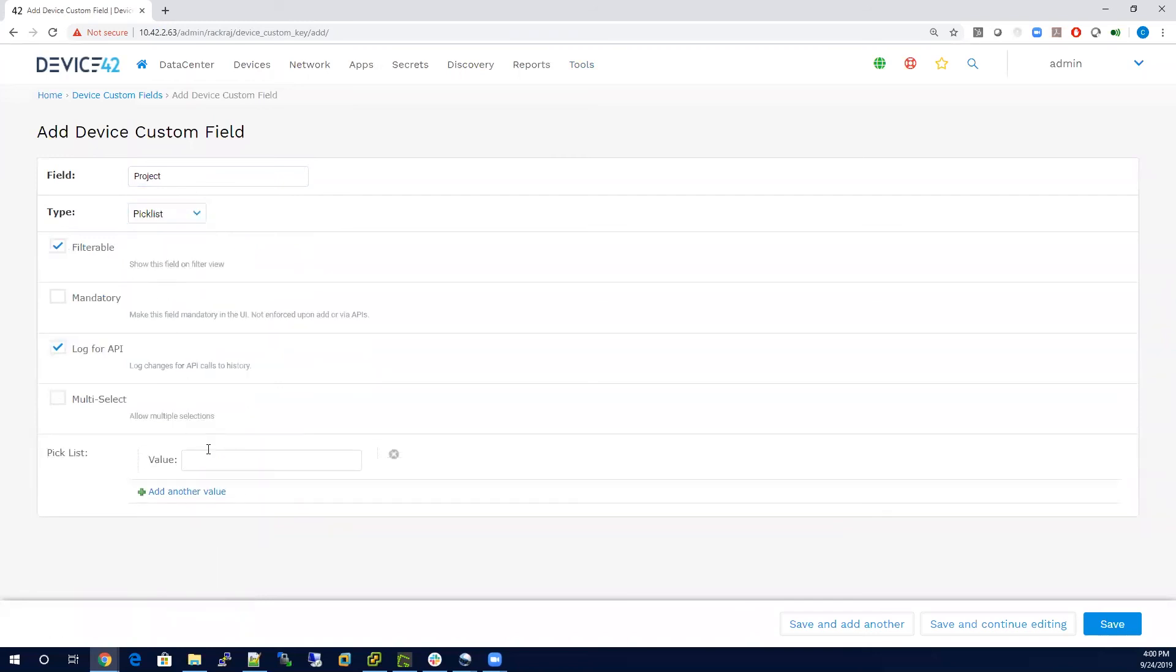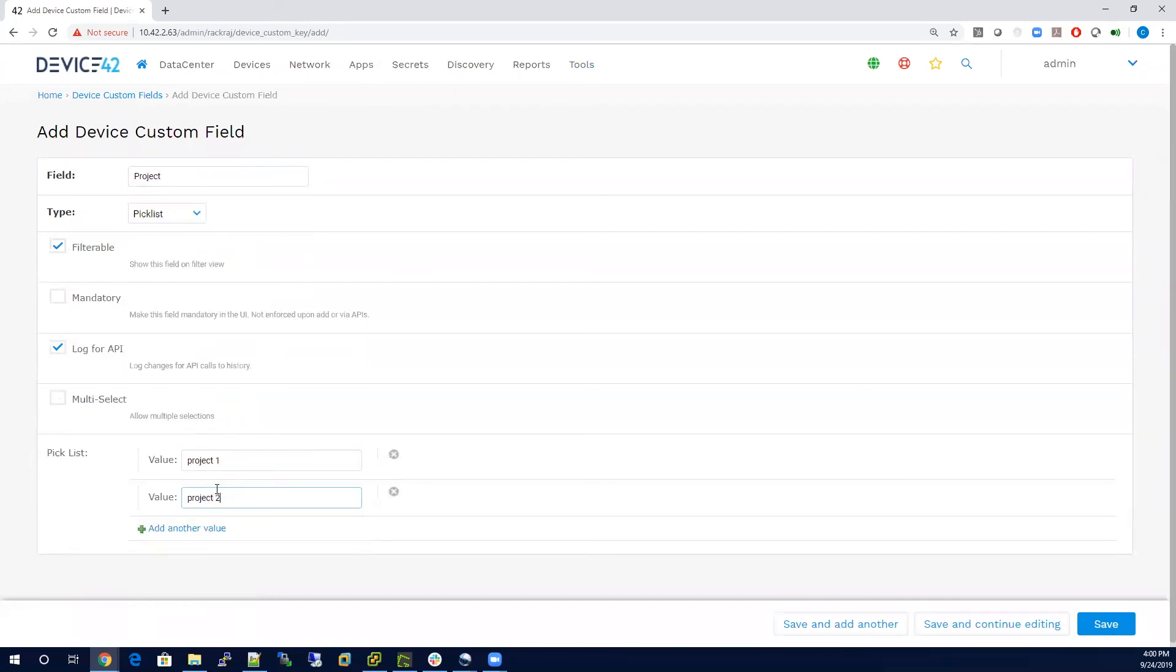we can make it filterable. We can also go in here and say project one, project two, and save this.